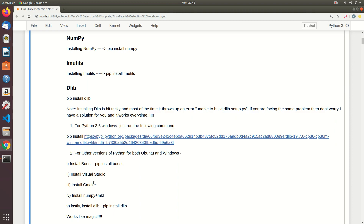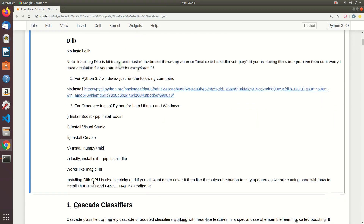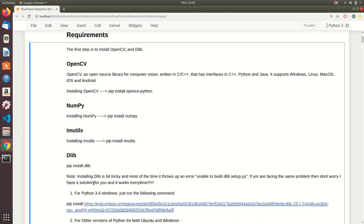In the next section, we'll look into the first algorithm, which is the Haar cascade classifier.